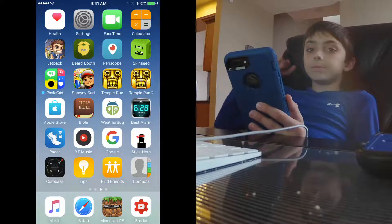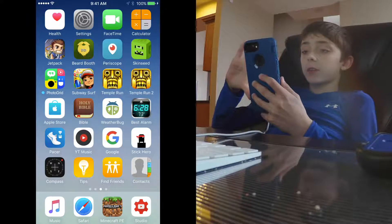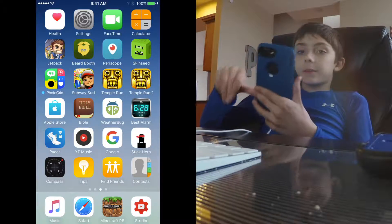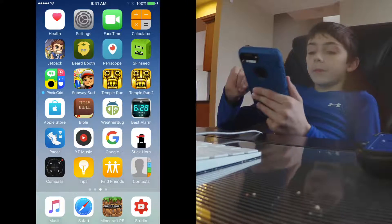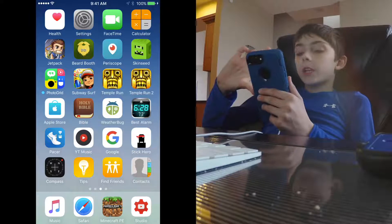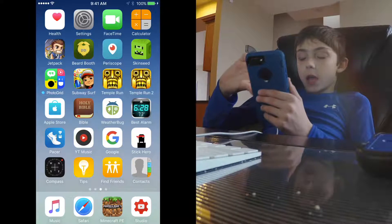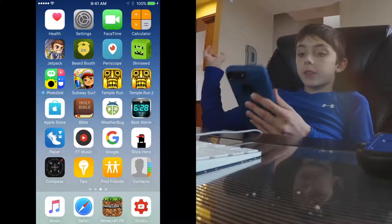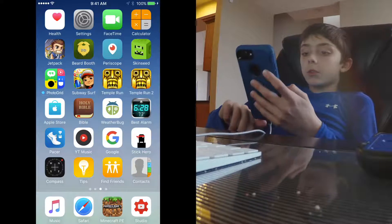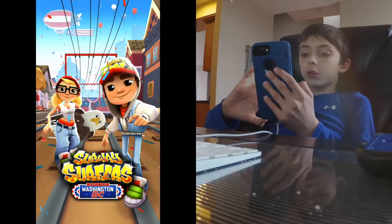Next we have Health, Settings, Space Time, Calculator, Jetpack Joyride which is a game, then Subway Surfer. Then there's Beardable — that's a photo editing app where you can put beards on people. Then Periscope, which is Twitter's live streaming app. I also have Skin Seed and Photo Grid.